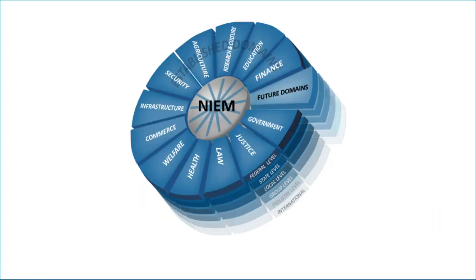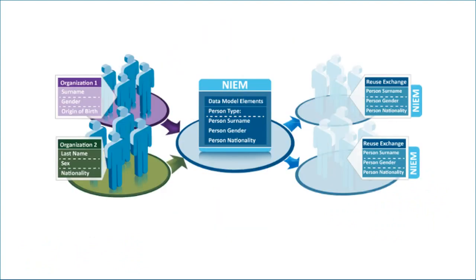NIEM is a robust standards-based framework for the exchange of information between people, organizations, and communities.